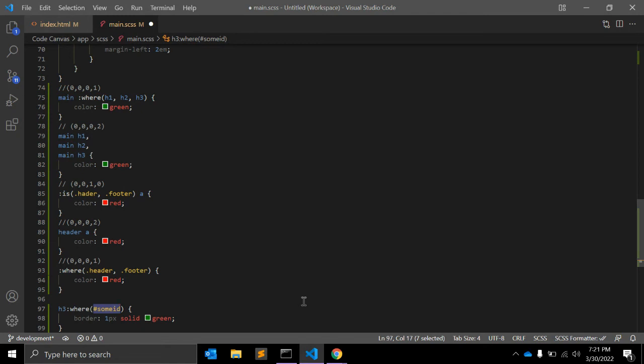But here I have managed to select just the header without using any other high specificity to do it.